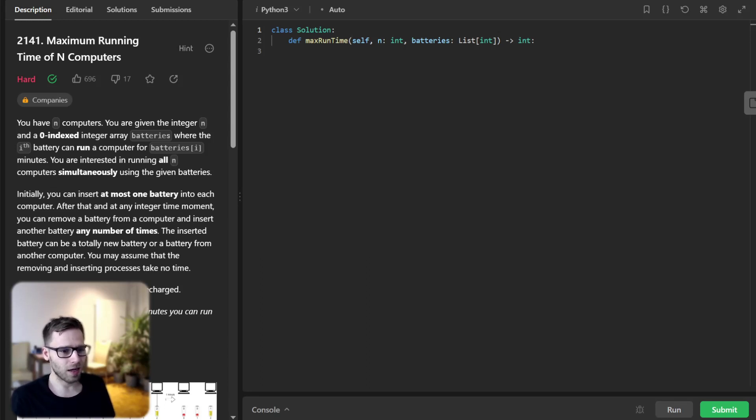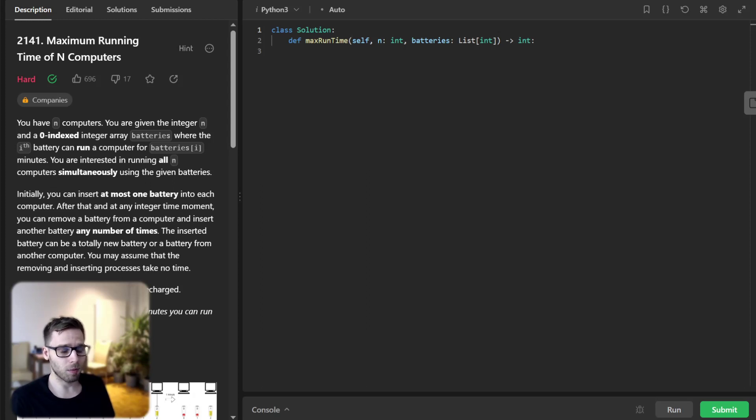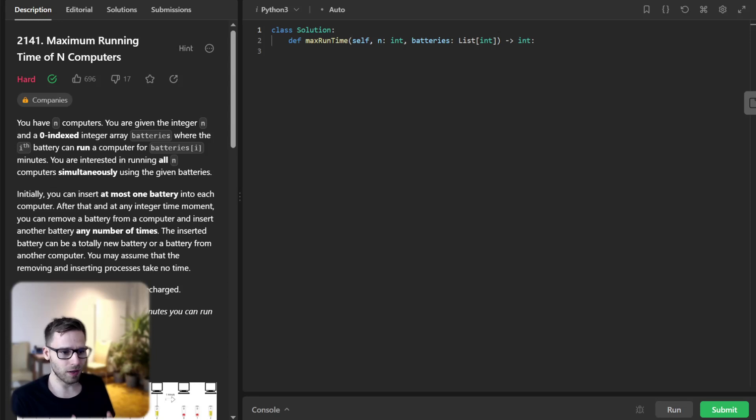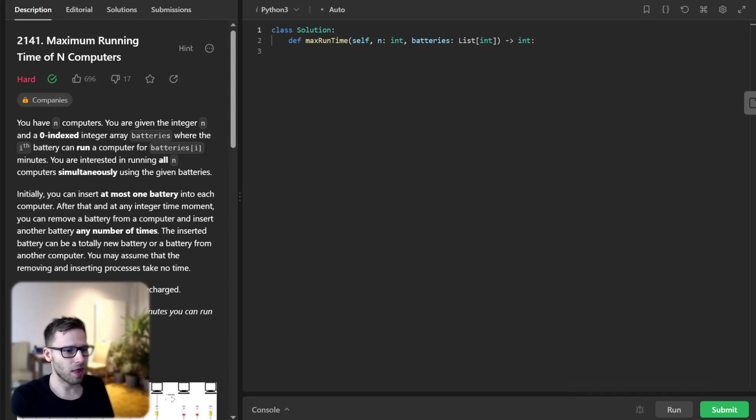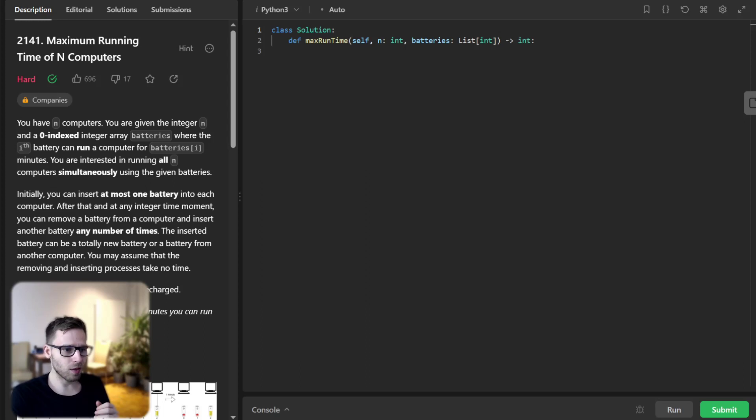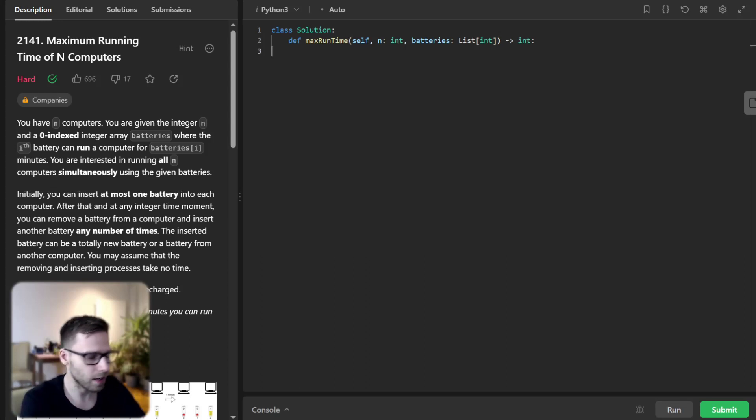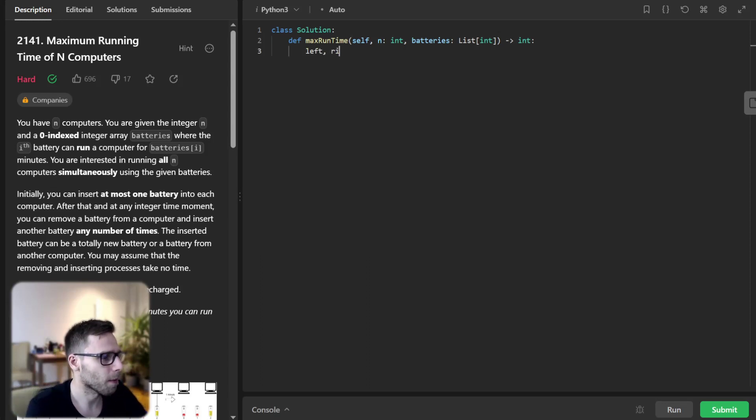Well, we will define a function max runtime which takes the number of computers N and a list of batteries as input and we will implement it. So the function begins by setting up the boundaries for a binary search. So the left boundary will be one and right boundary will be total power of all batteries divided by N. So let's implement it.